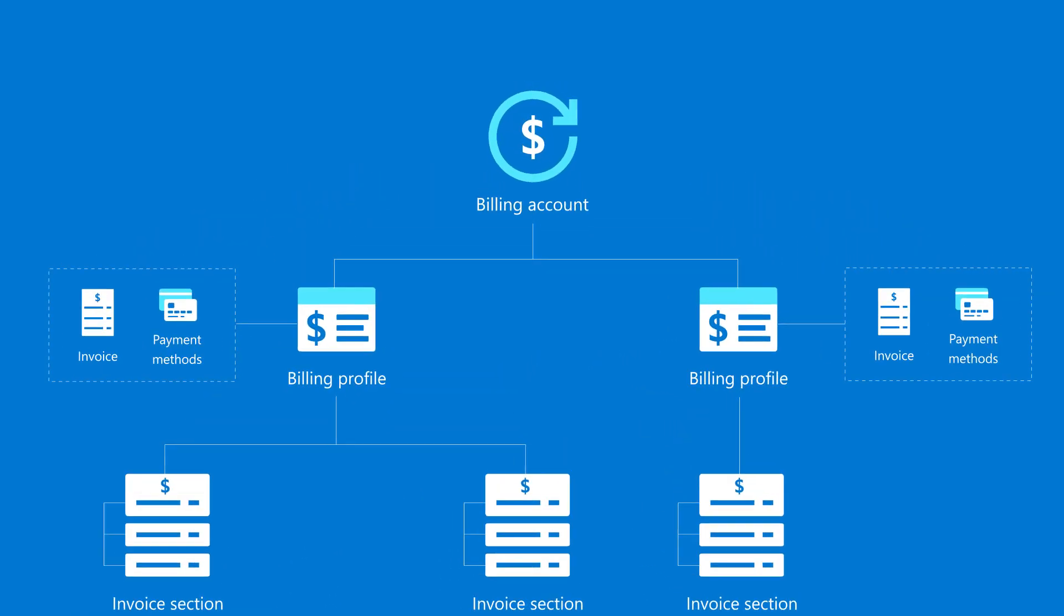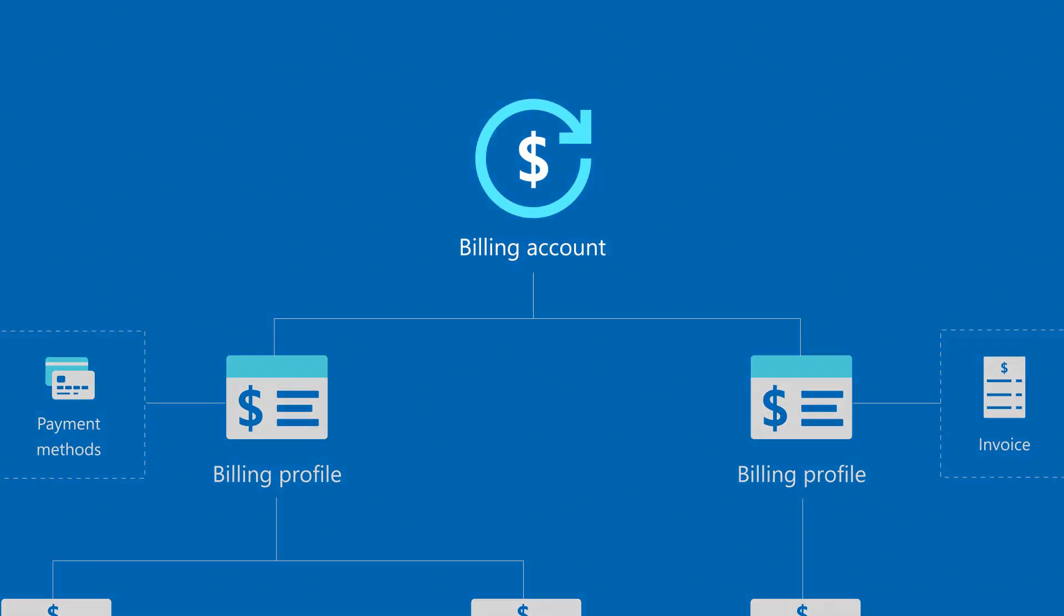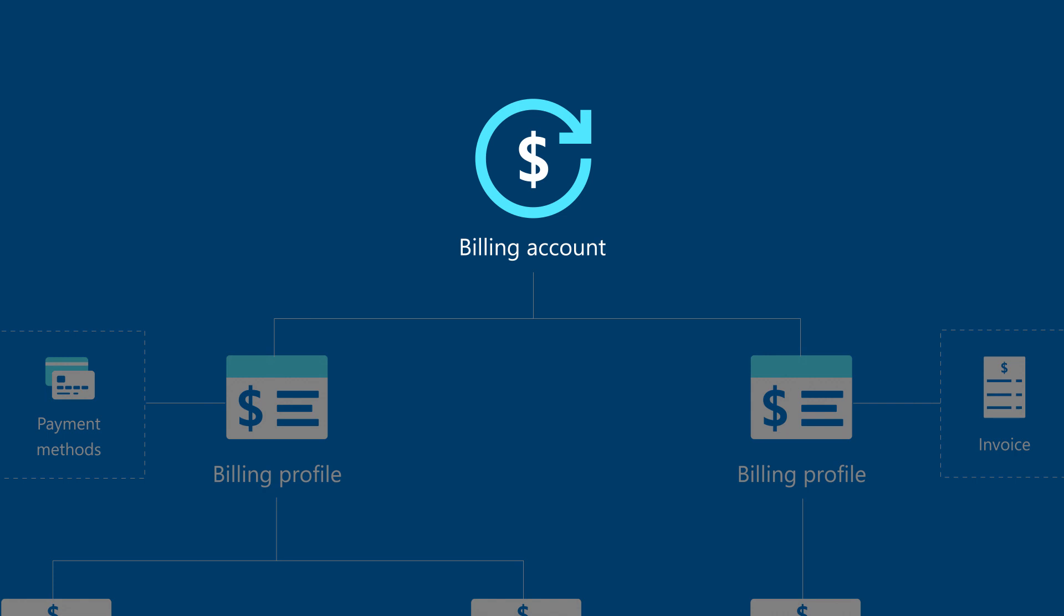When you sign up to use Azure, a billing account is created for you. That account is used to track costs of your Azure services and manage billing.